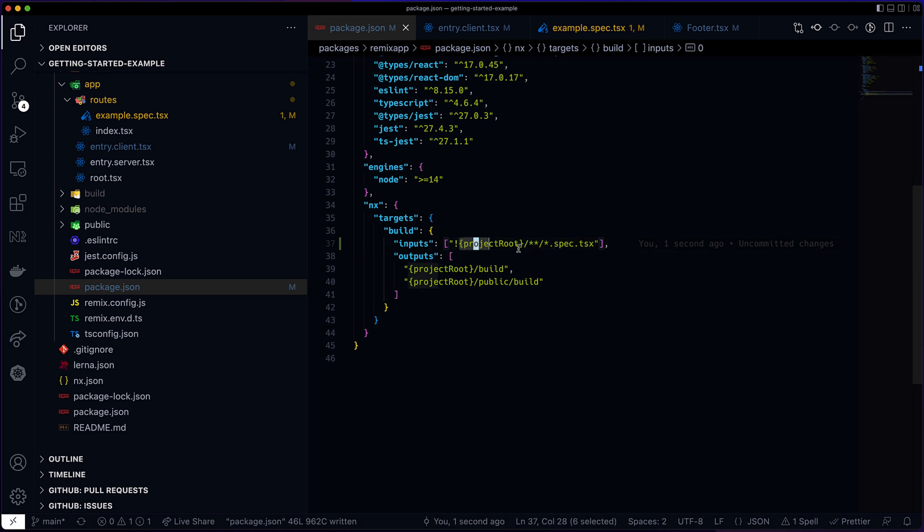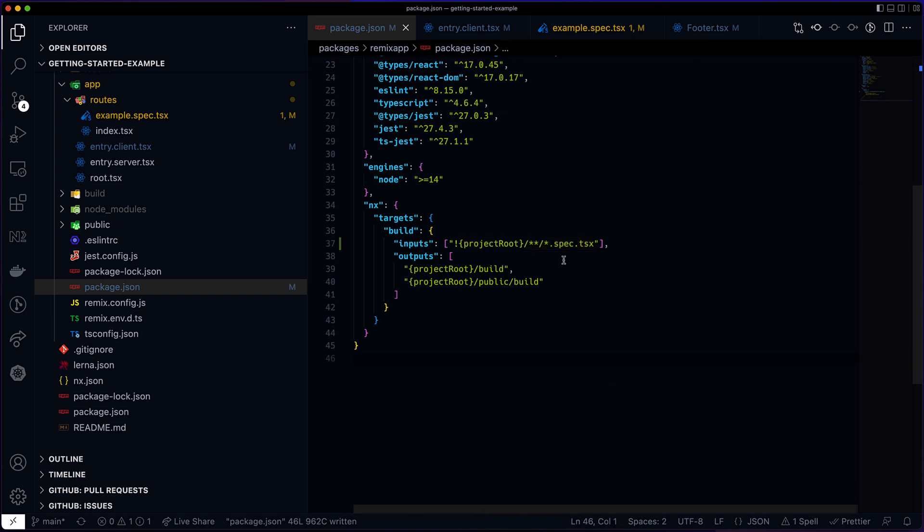There is another problem here, which is this glob will appear on the configuration of every project. So it means that it can get out of sync very easily. It's a maintenance burden.